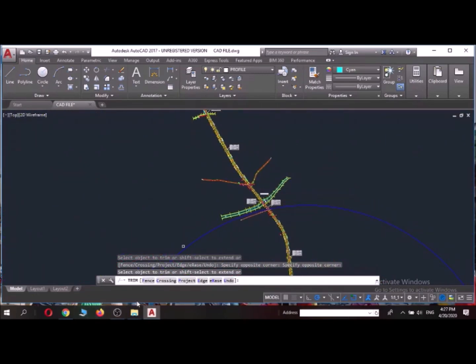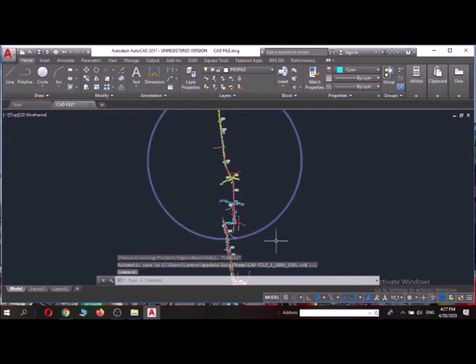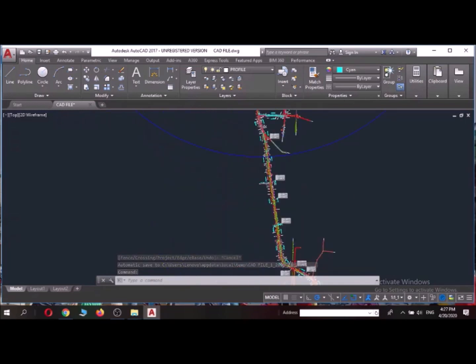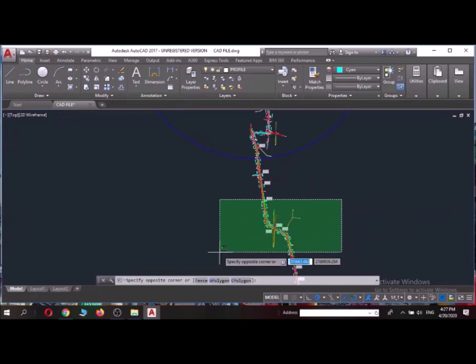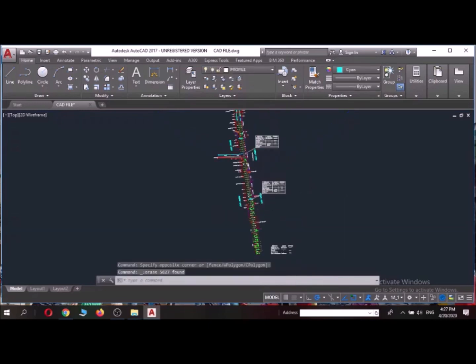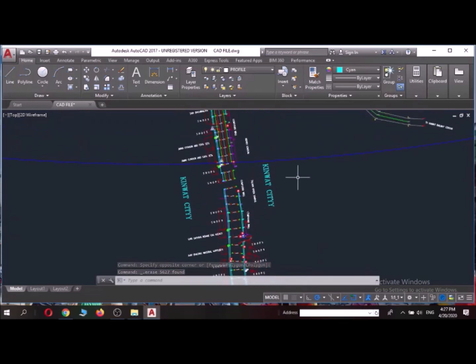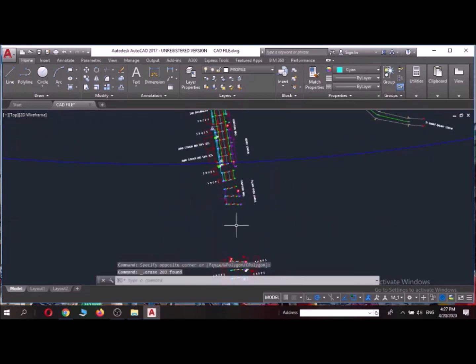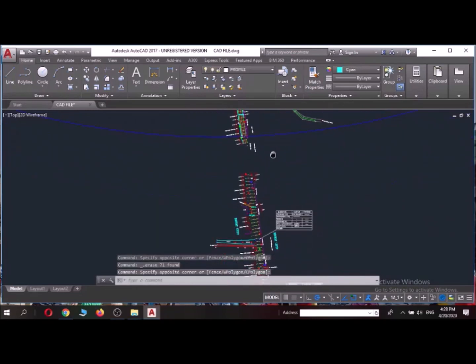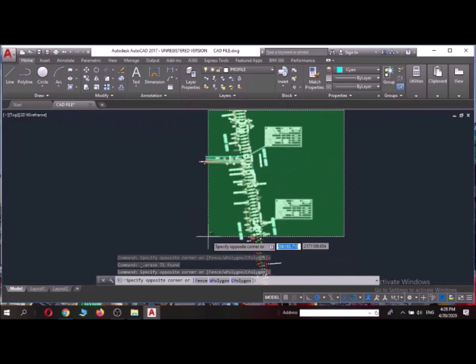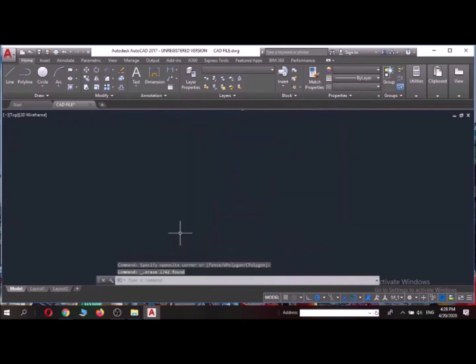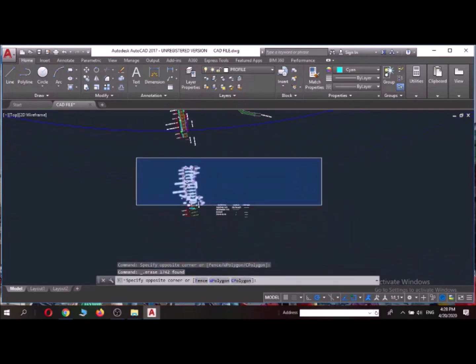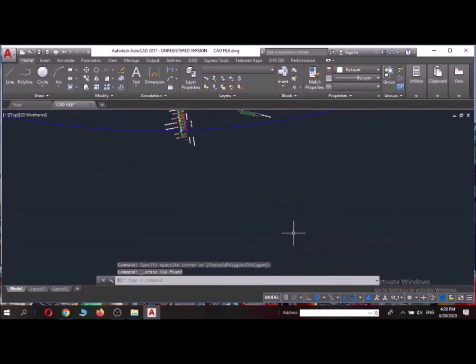So after that we'll start deleting everything. Now I'll delete everything that is below here. So you can see the down portion got deleted. I'll delete these things also. So everything on the down portion is deleted. And this is all clear.